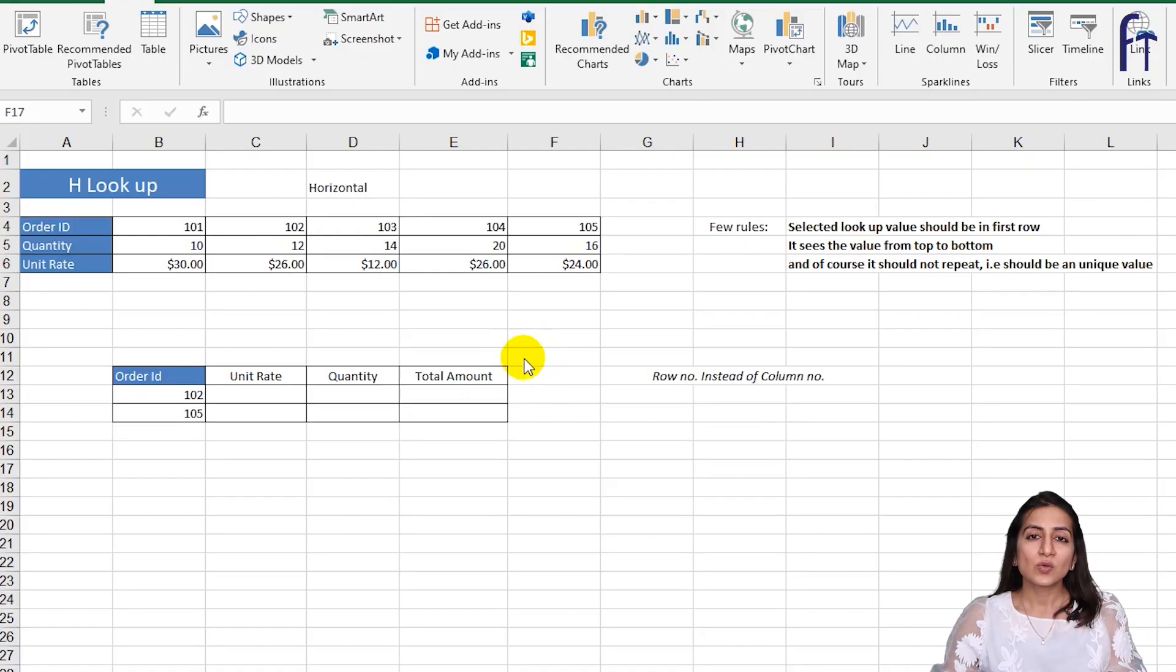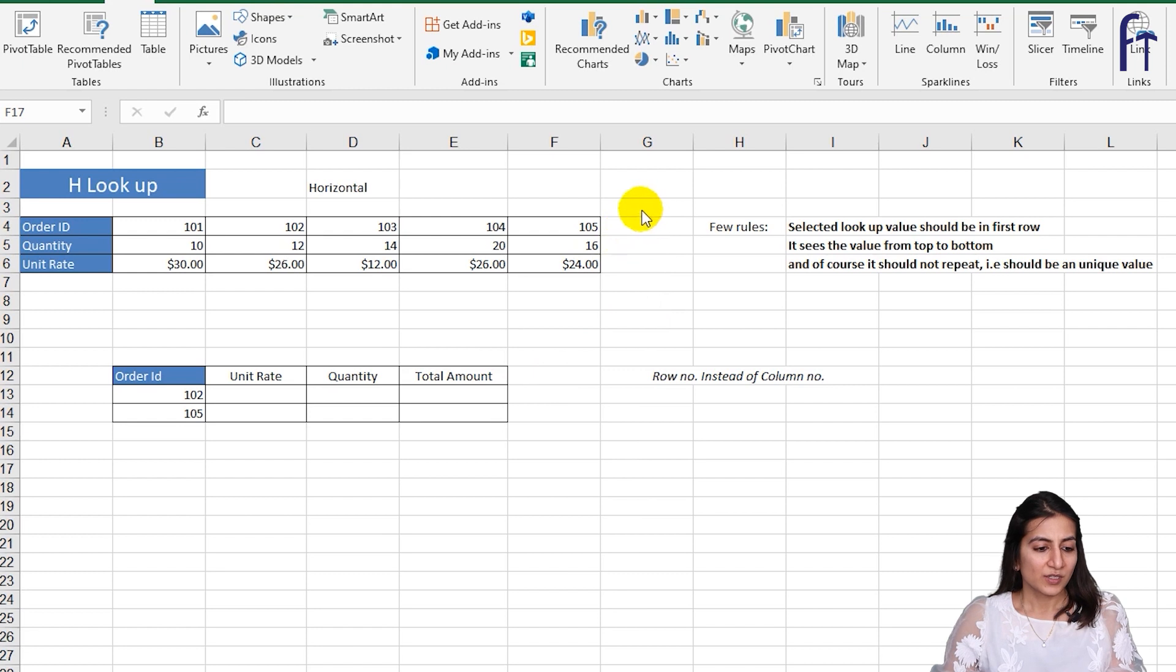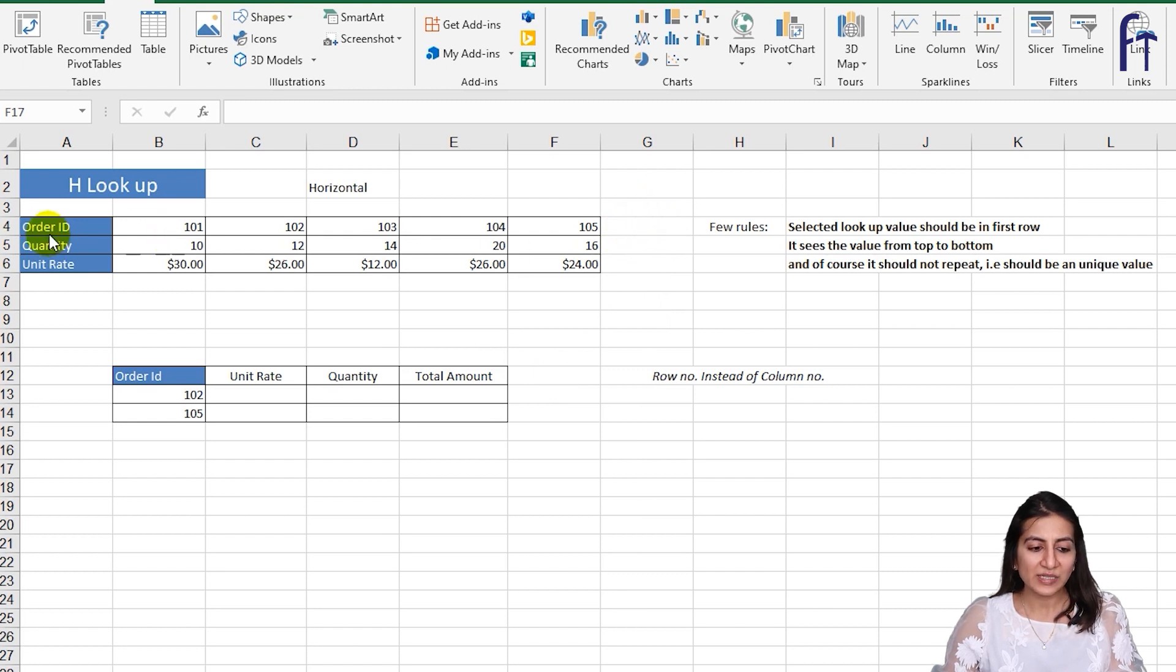In this session we will start working with horizontal table, which is our HLOOKUP function. So without waiting any further, let's quickly get started. So what is horizontal table? Horizontal table means the headings are in the rows.